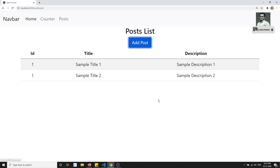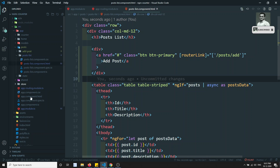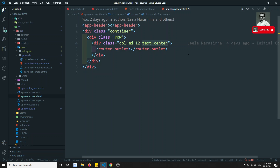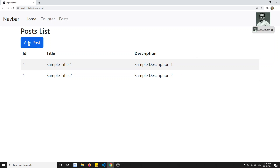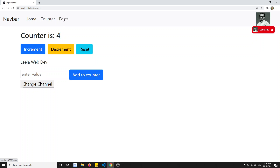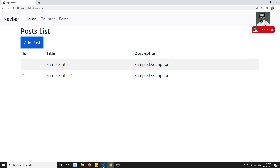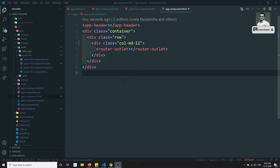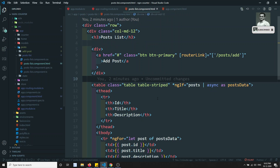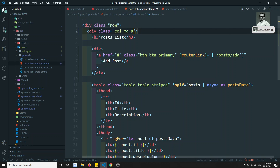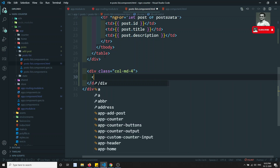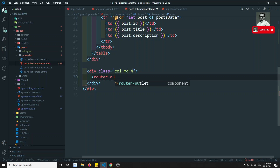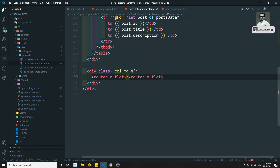In the output I can see the posts list but the Add Post component is not appearing. First there's a centering issue — going to app.html and removing the text-center. After refreshing it looks better. Clicking on Post, the child route still doesn't show because we need a router-outlet. In the post list HTML I'll add a col-md-4 column and place a router-outlet there so the child component loads.